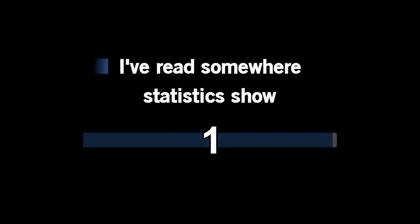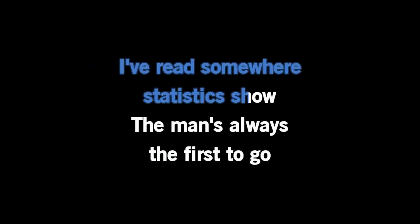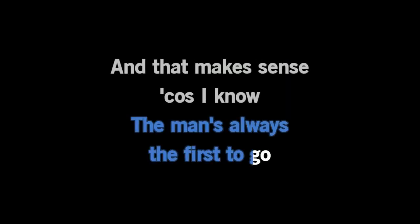I've read somewhere statistics show the man's always the first to go. So when it finally comes my time and I get to the other side, find myself again. It takes her time, cause I don't mind, waiting on a wall.